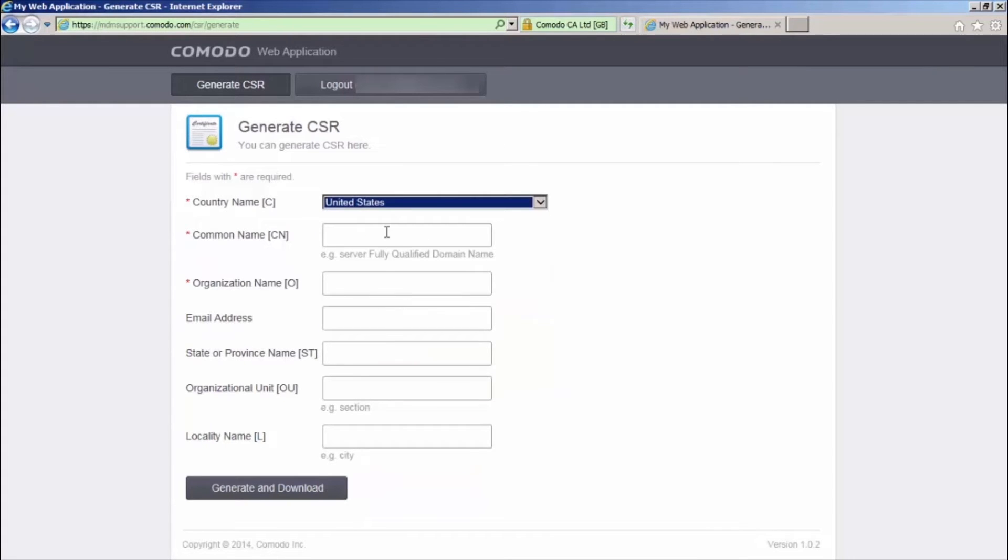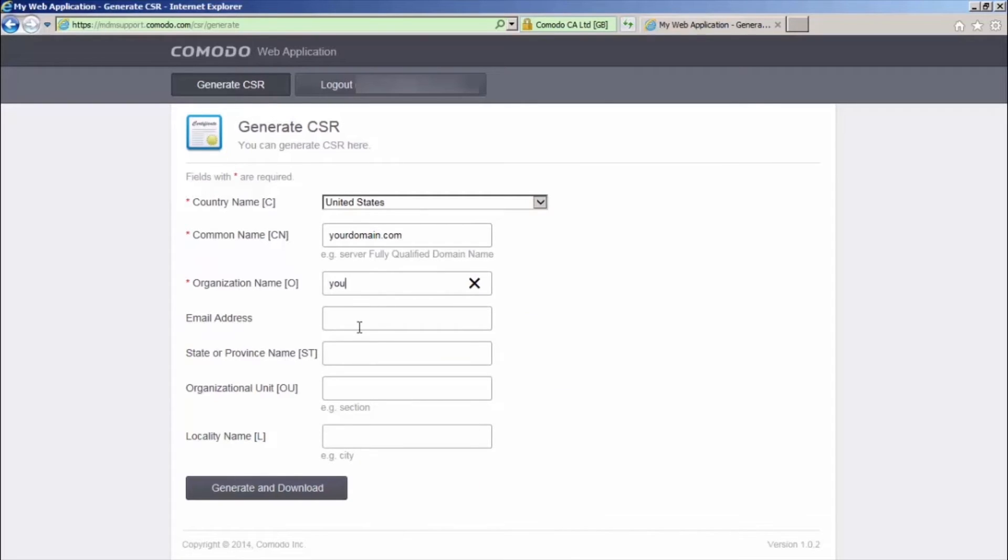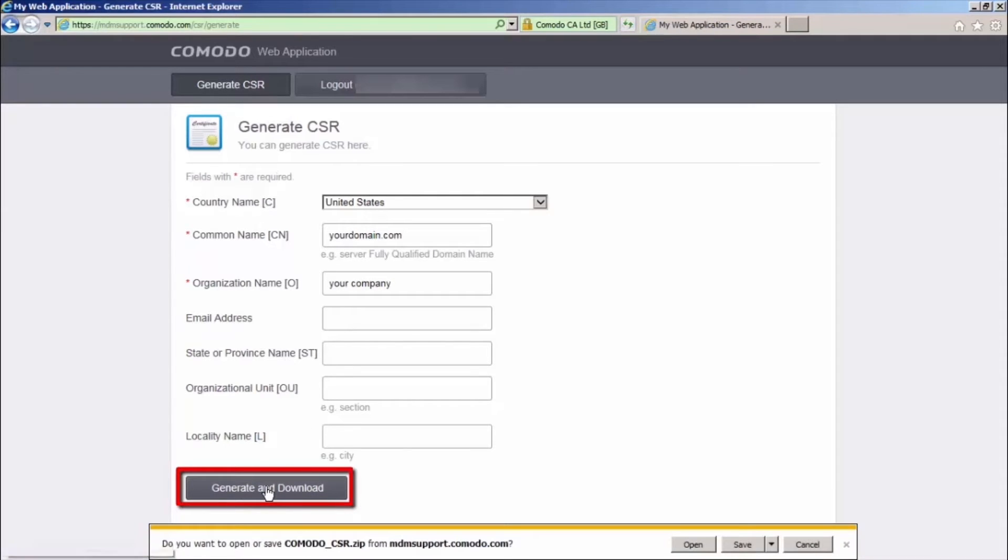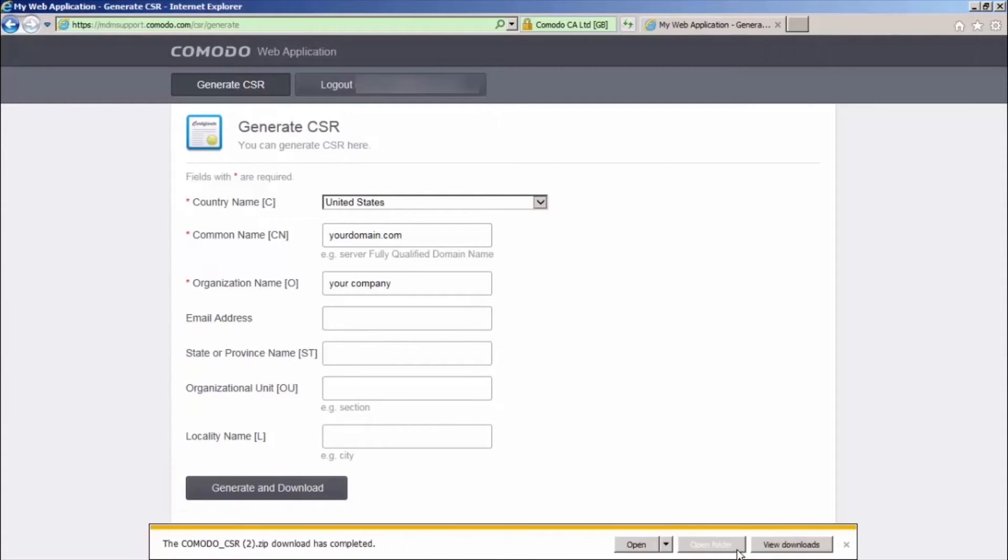You'll need to enter the domain name where the MDM is going to be running. Once the form has been completely filled out, click generate and download. A zip file containing your CSR and private key will be downloaded to your device.